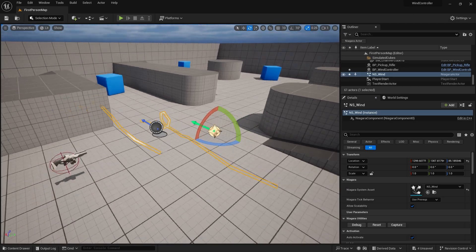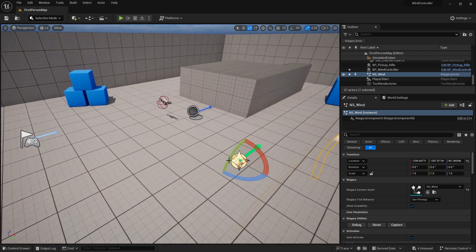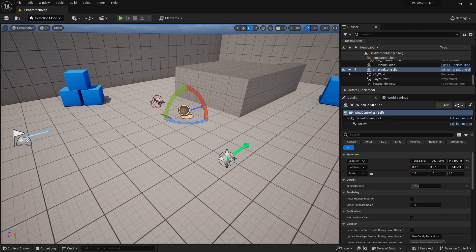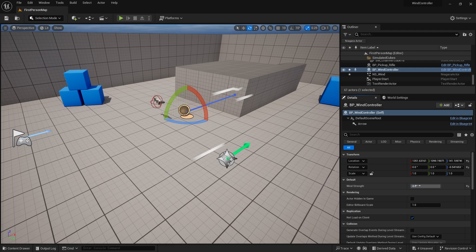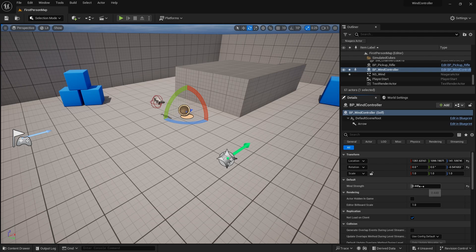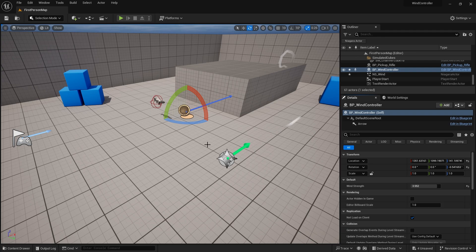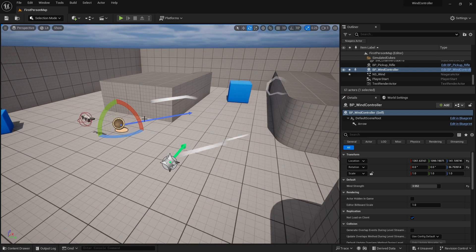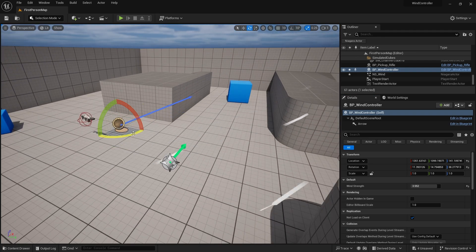Now the strength of our wind is also going to be controlled by our wind controller. Increase this up to maximum, you see more wind. Bring it down to minimum, little wind. Again, we can control direction of it. We can even make it go up.